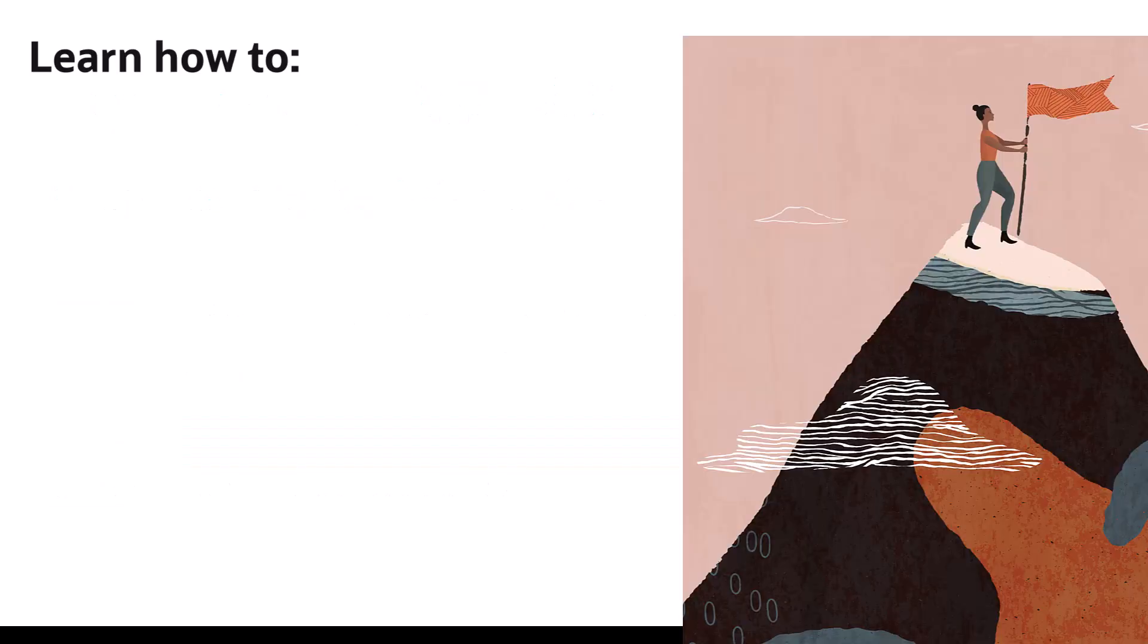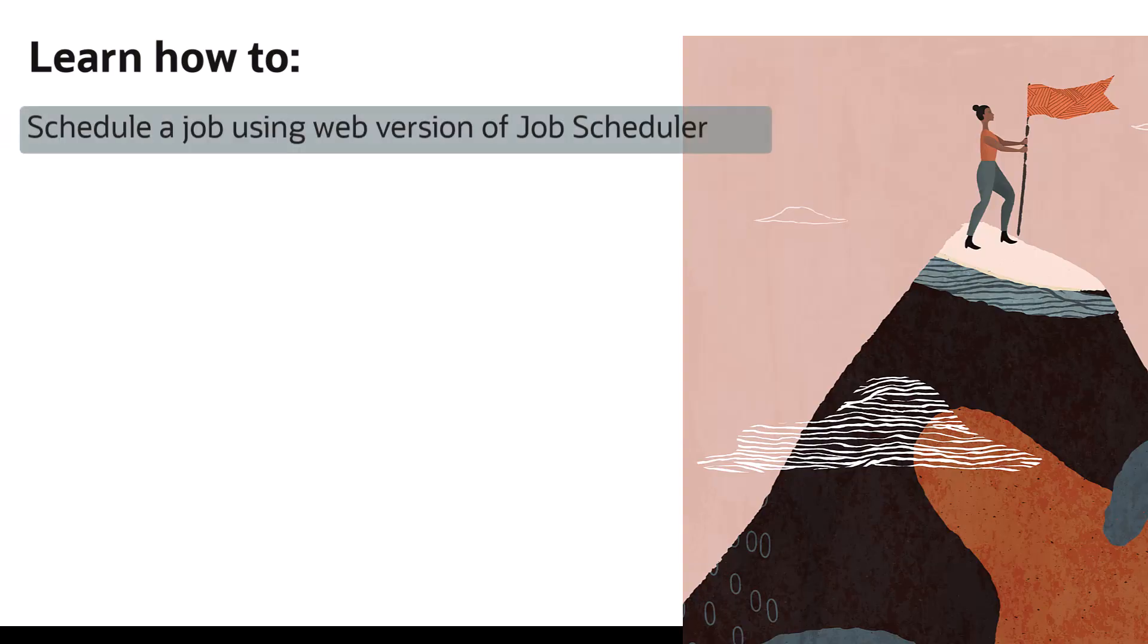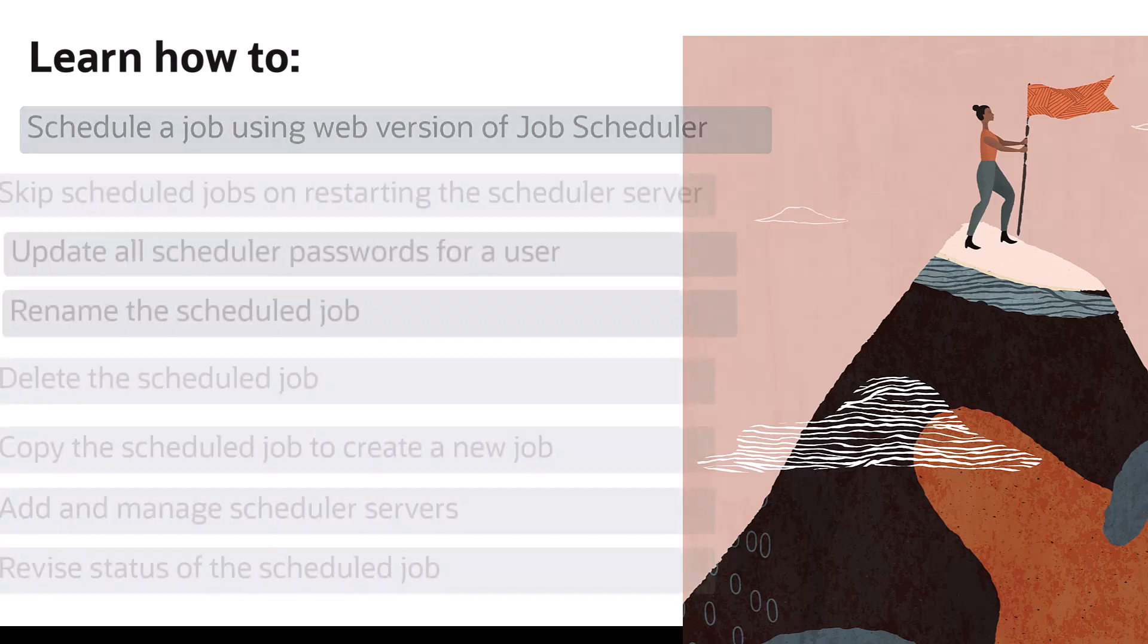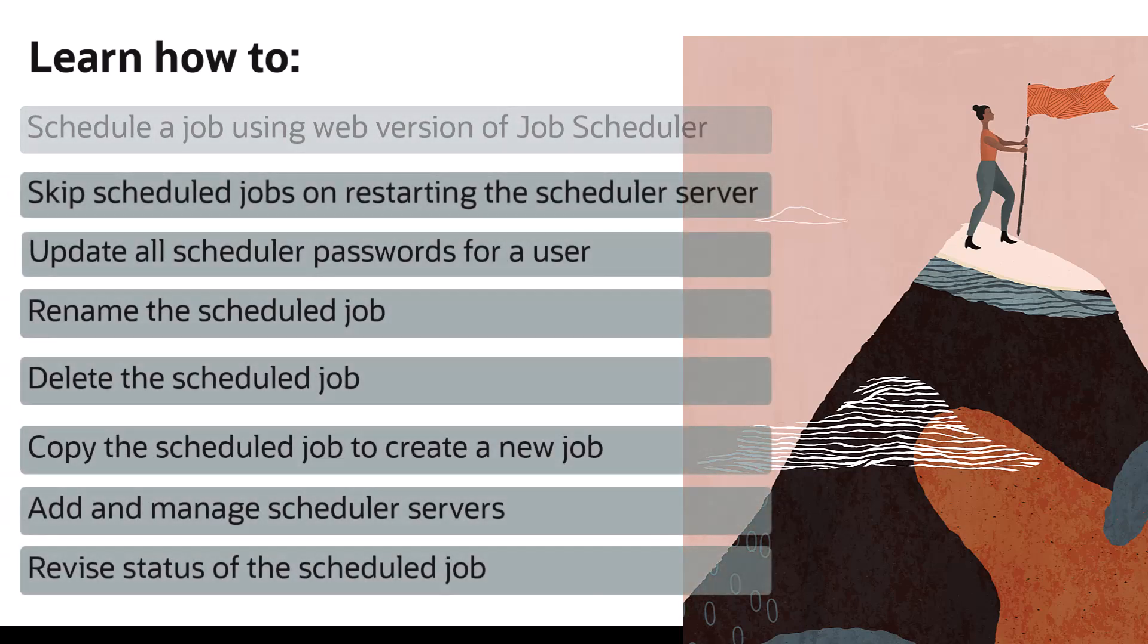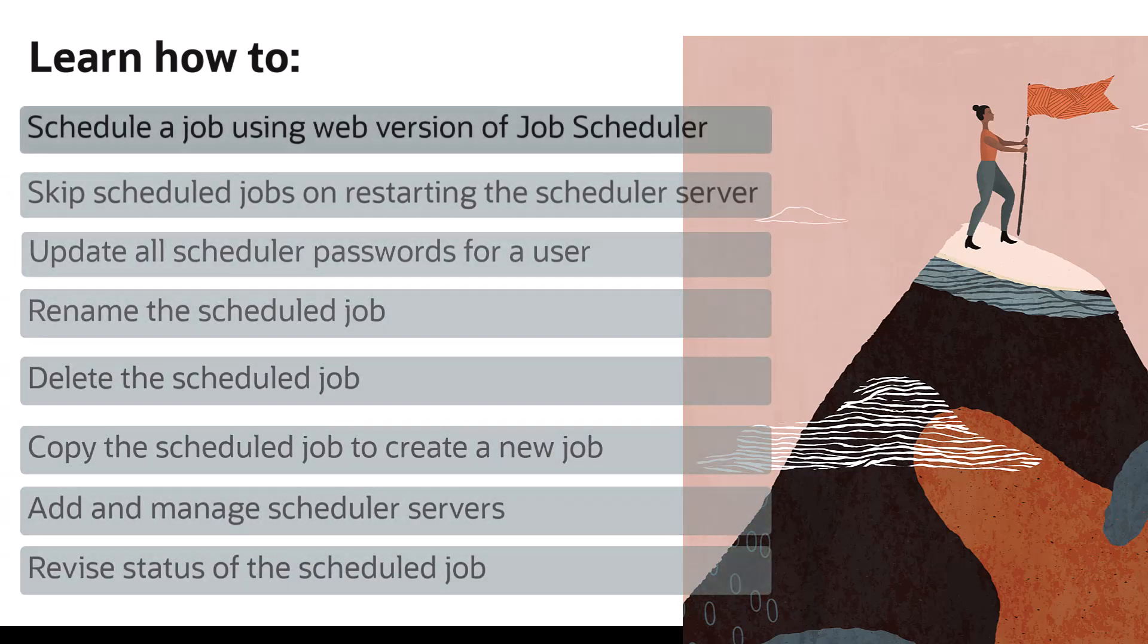In this tutorial you will learn how to schedule a job using the web version of the job scheduler application and perform these functions included in Tools Release 9.2.6.